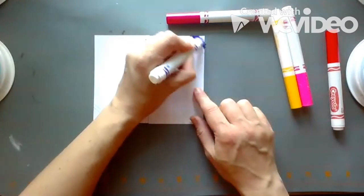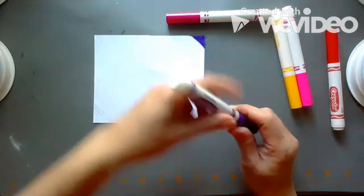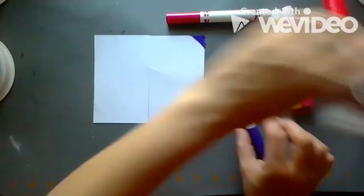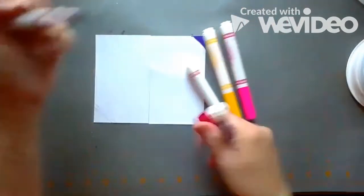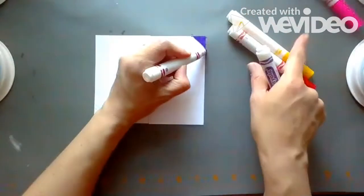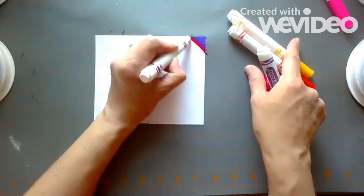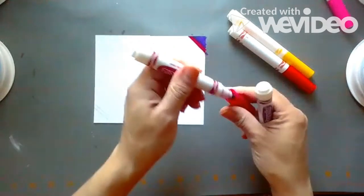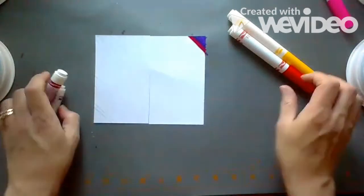Once you have your lines drawn, choose a few colors to color in the lines. You can choose colors you like or choose a few colors based on the color wheel. Color the diagonal lines in with markers.